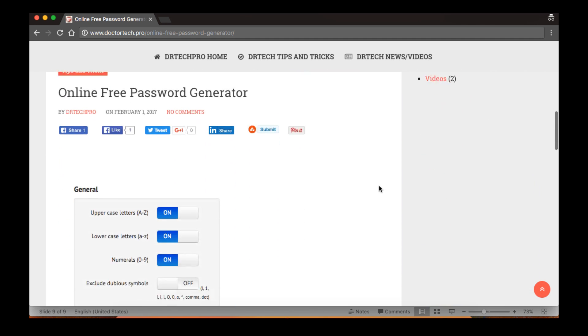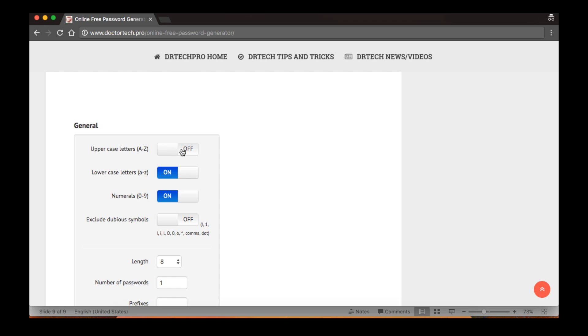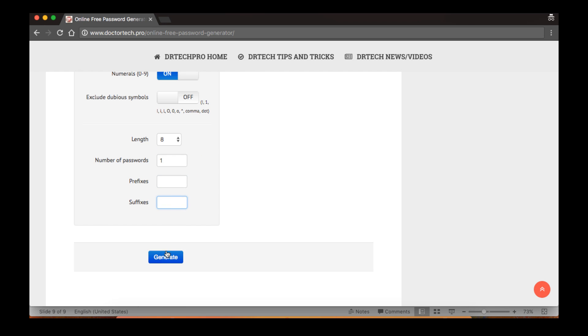You will see the generator page. I will choose lowercase or uppercase - I will choose lowercase with numbers. Keep the length eight and I need only one password, then click generate.